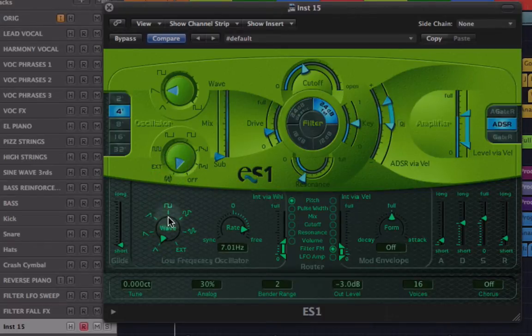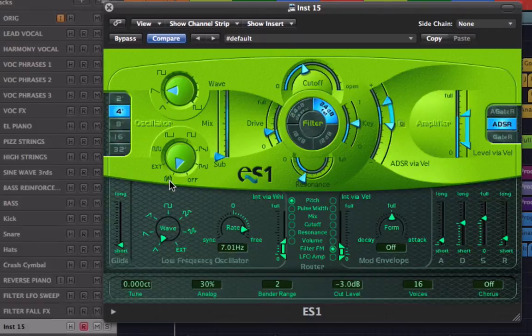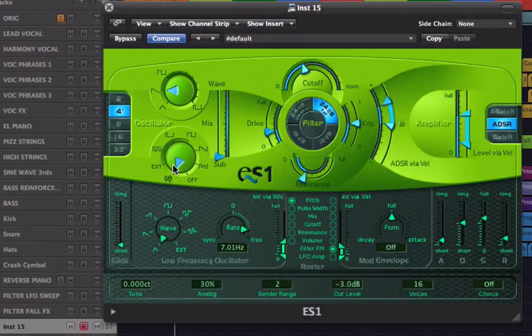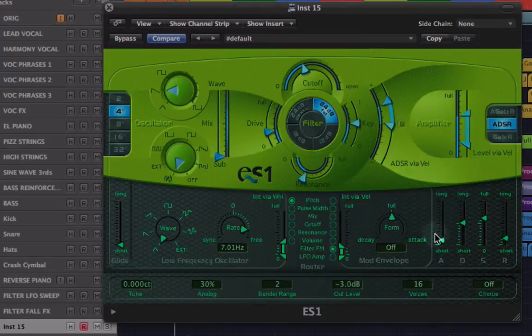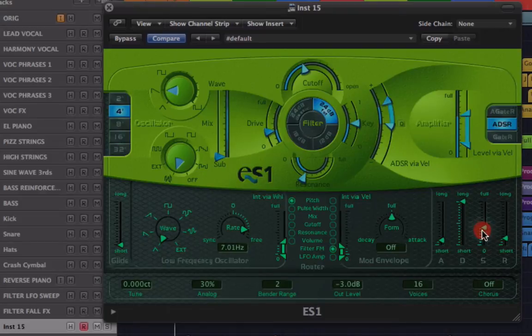Now to get this long sweep, I want to bring my decay control right up to the top, and I'm going to bring the sustain down to about here.